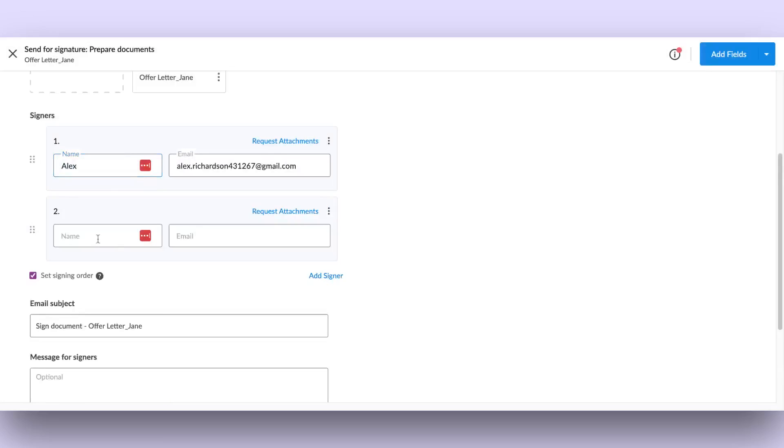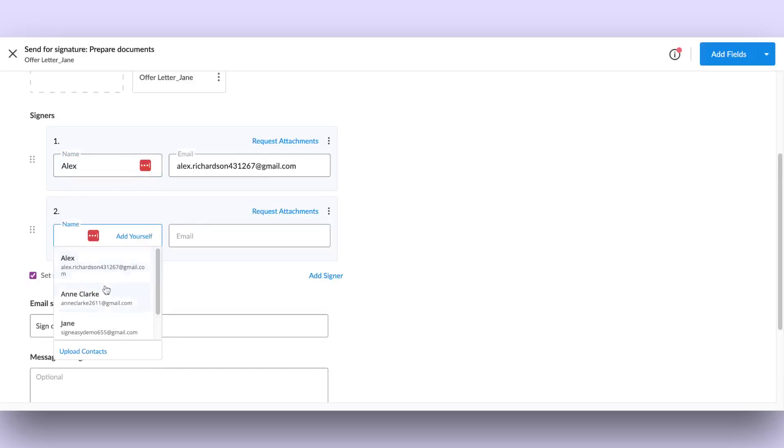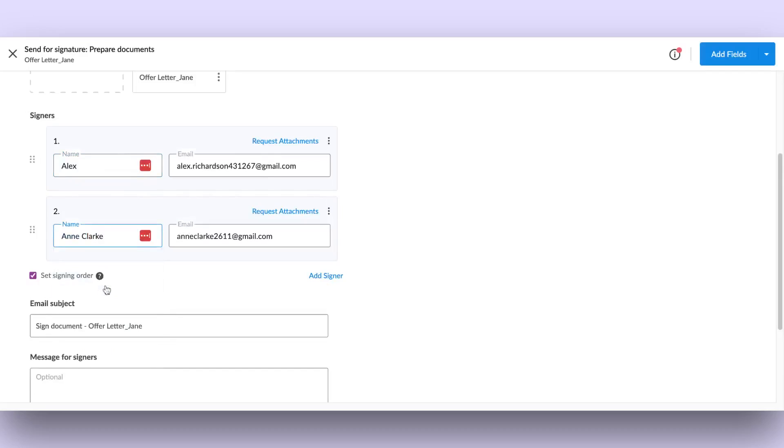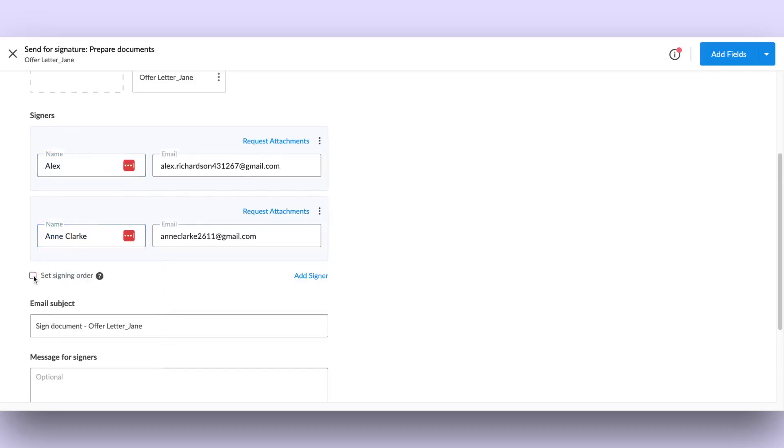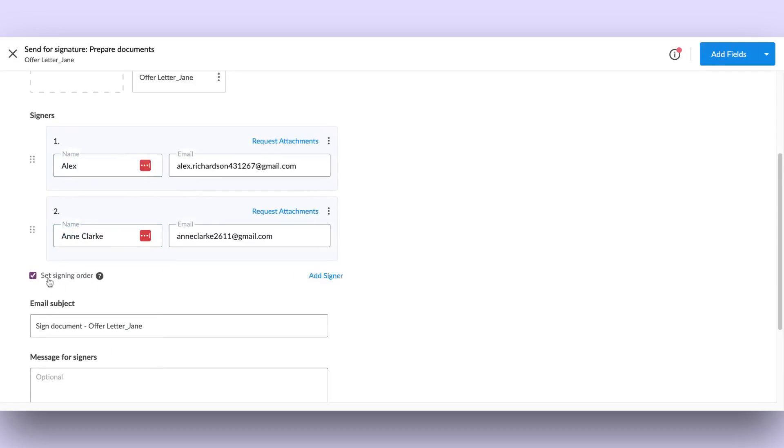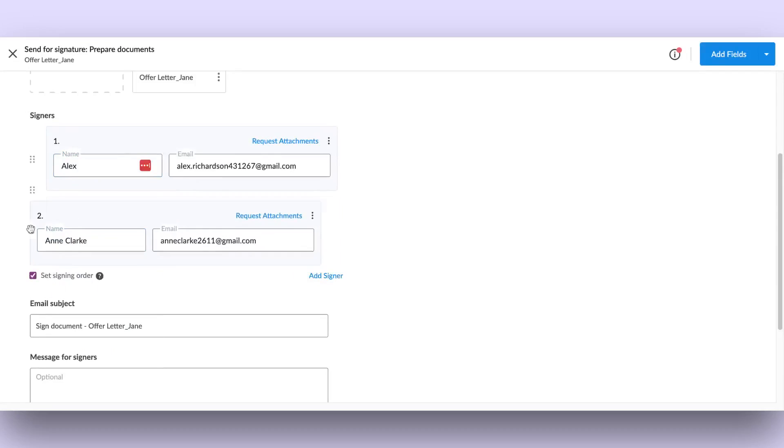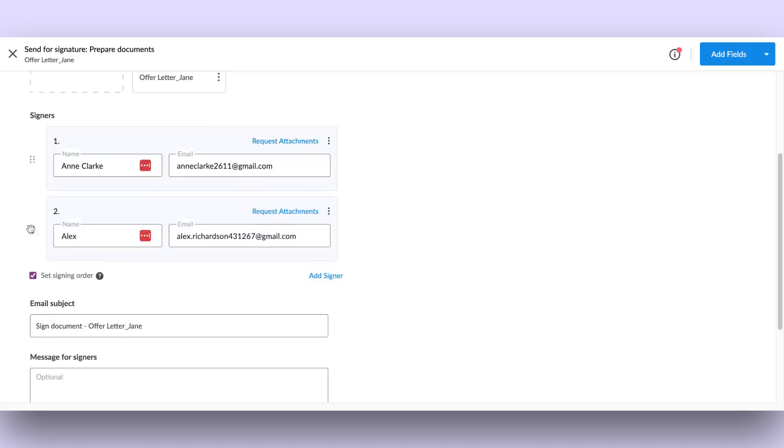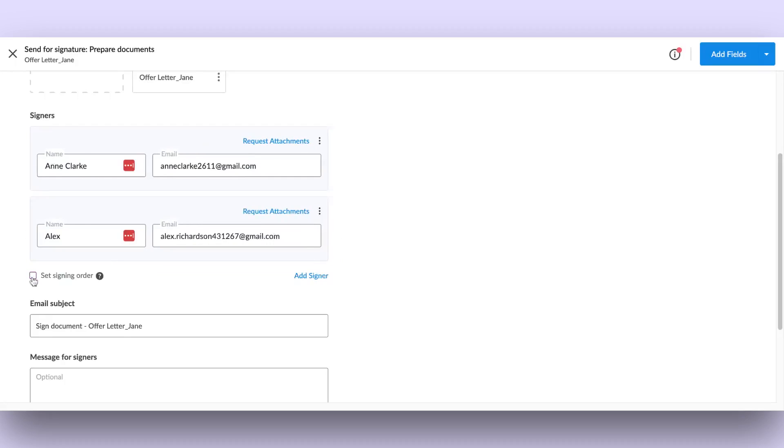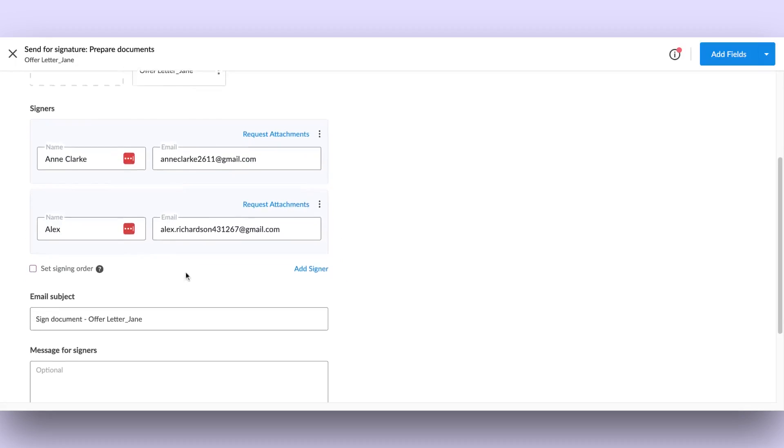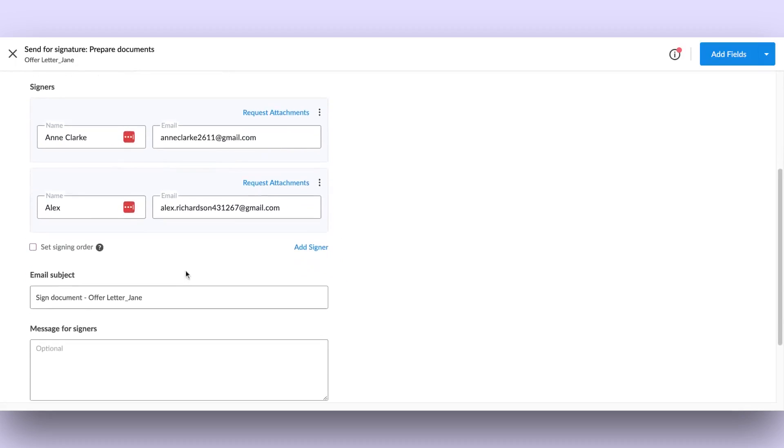As soon as you include several recipients, the Set Signing Order feature becomes enabled. To rearrange the order, simply drag and drop the order icon up or down as needed. You can disable the signing order by clicking on the checkbox, effectively sending the document to all recipients at the same time.